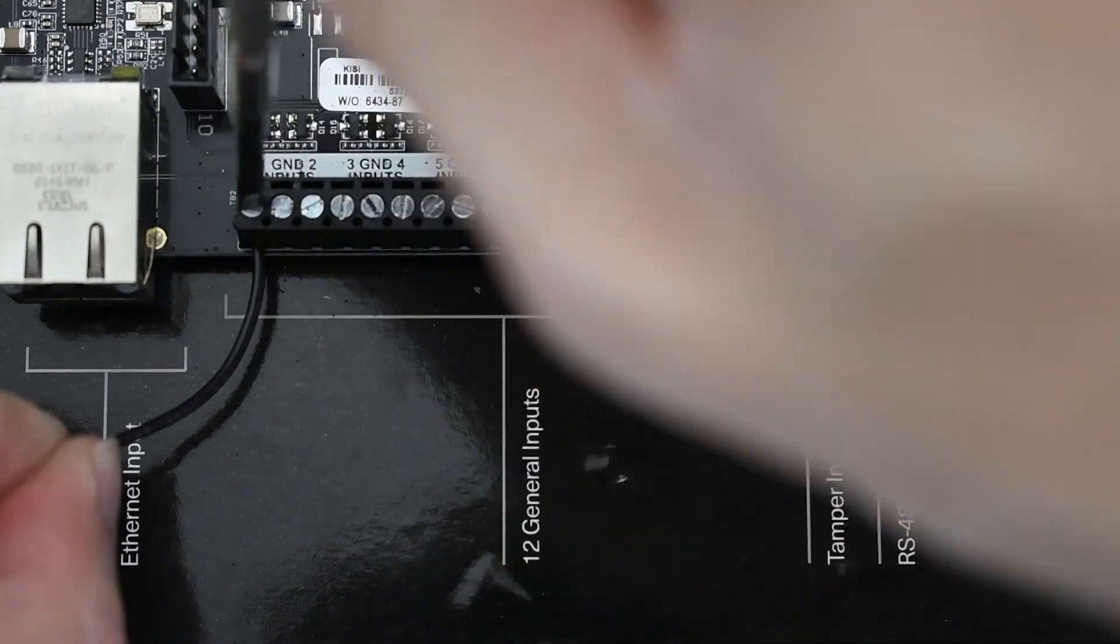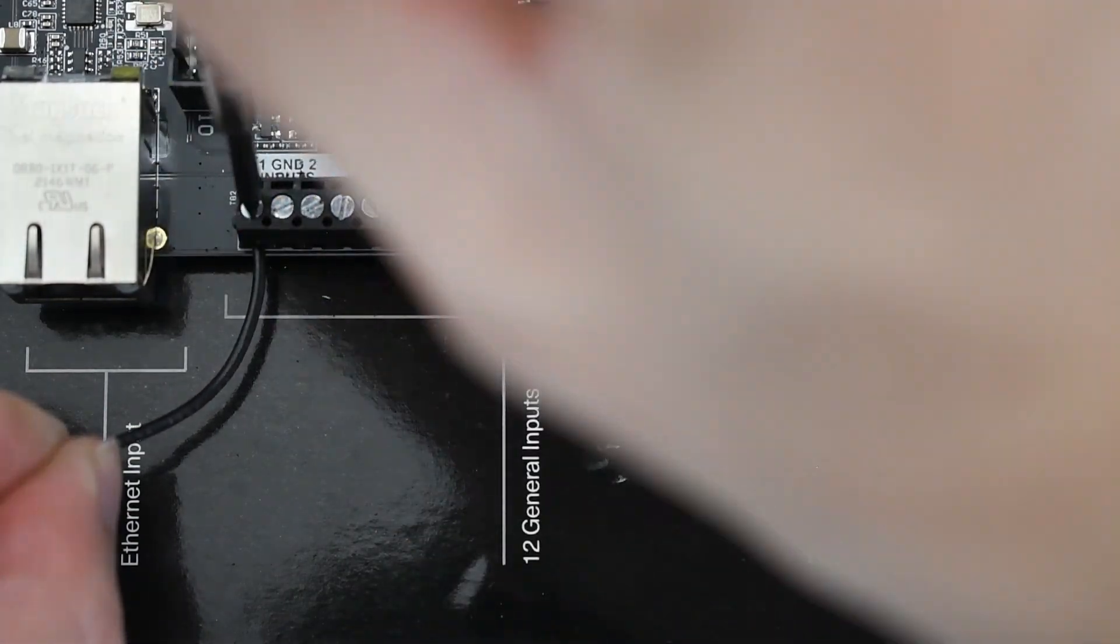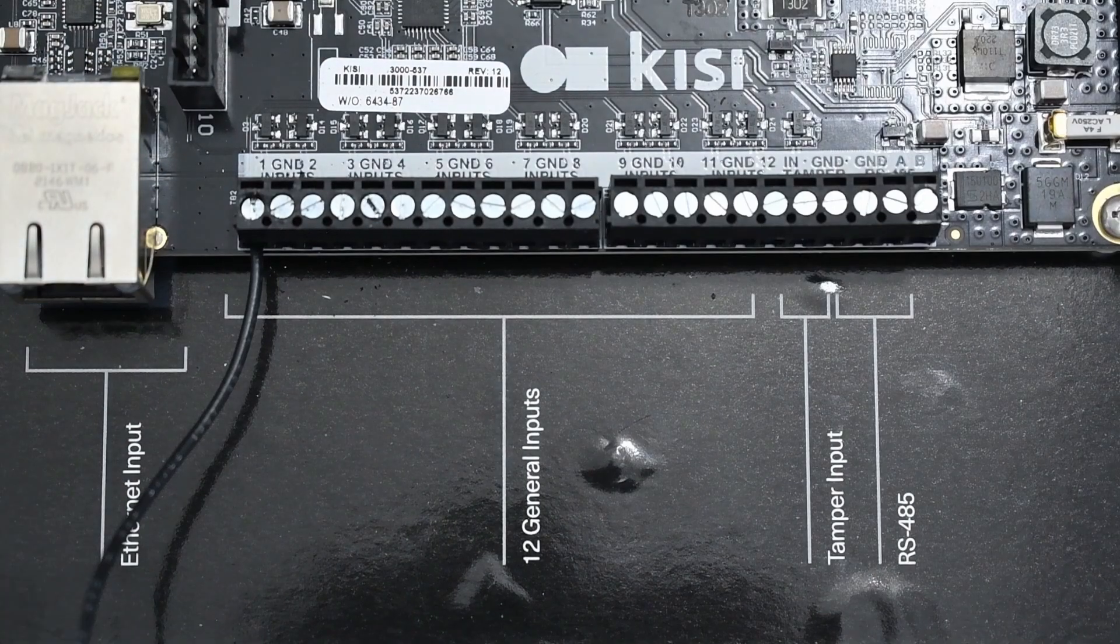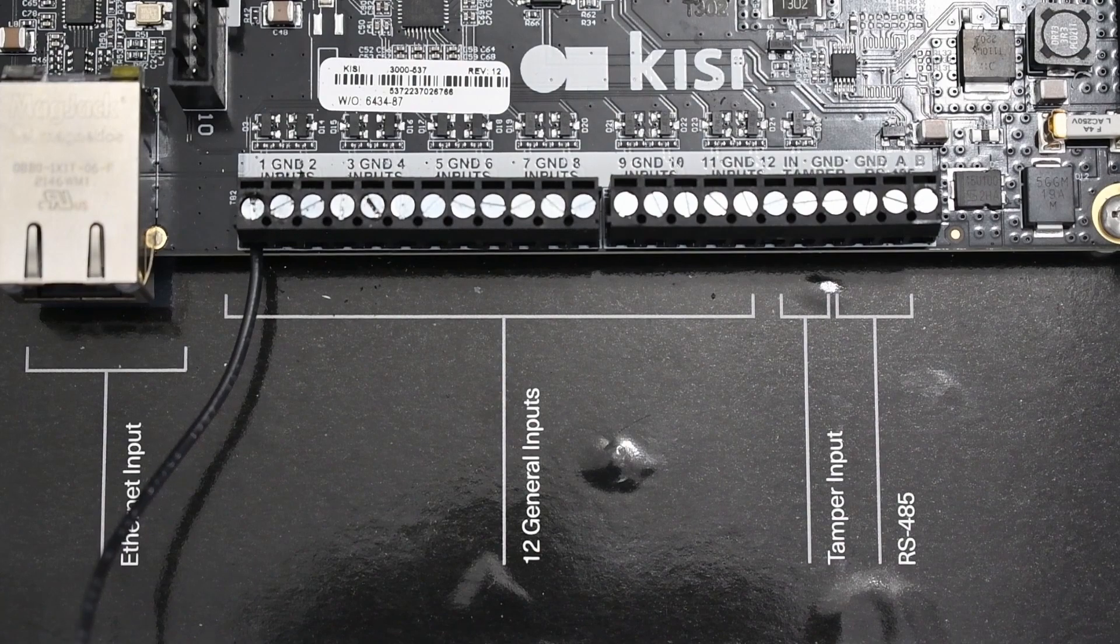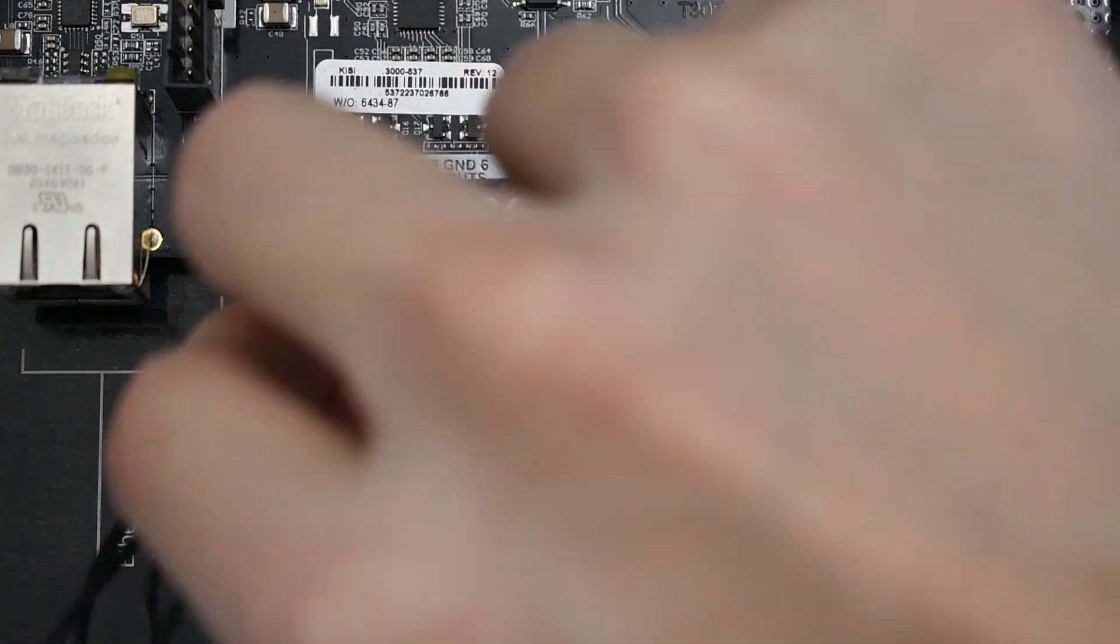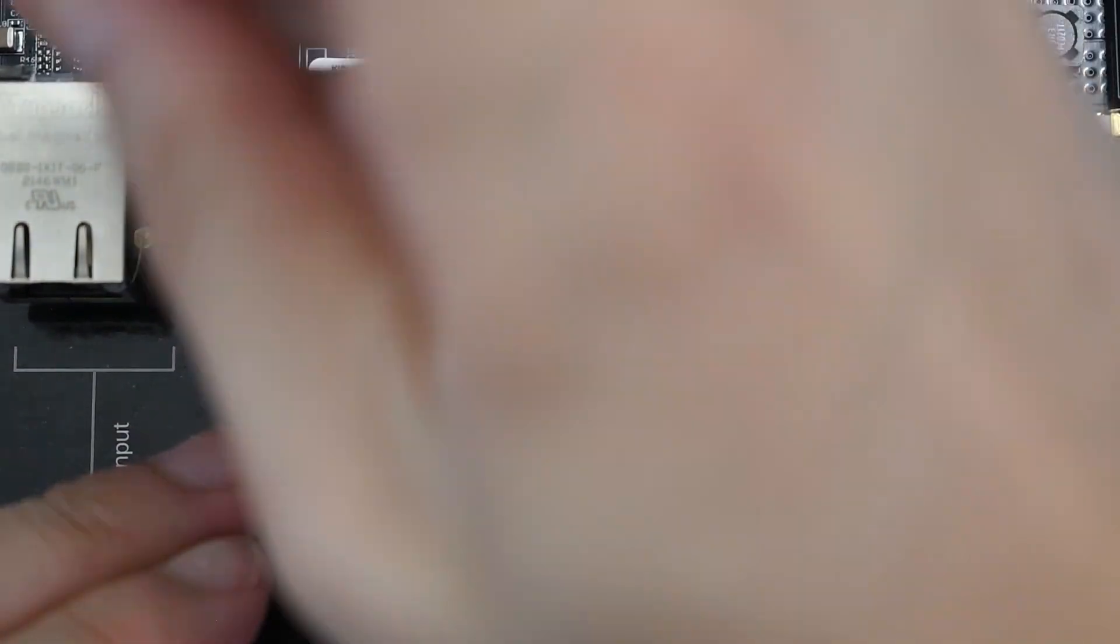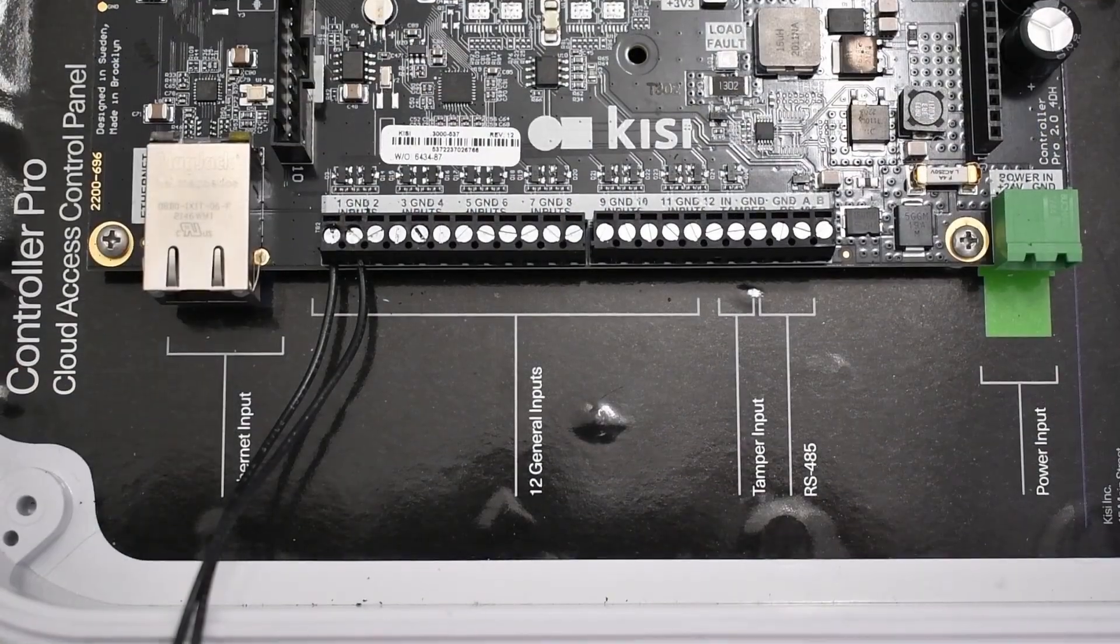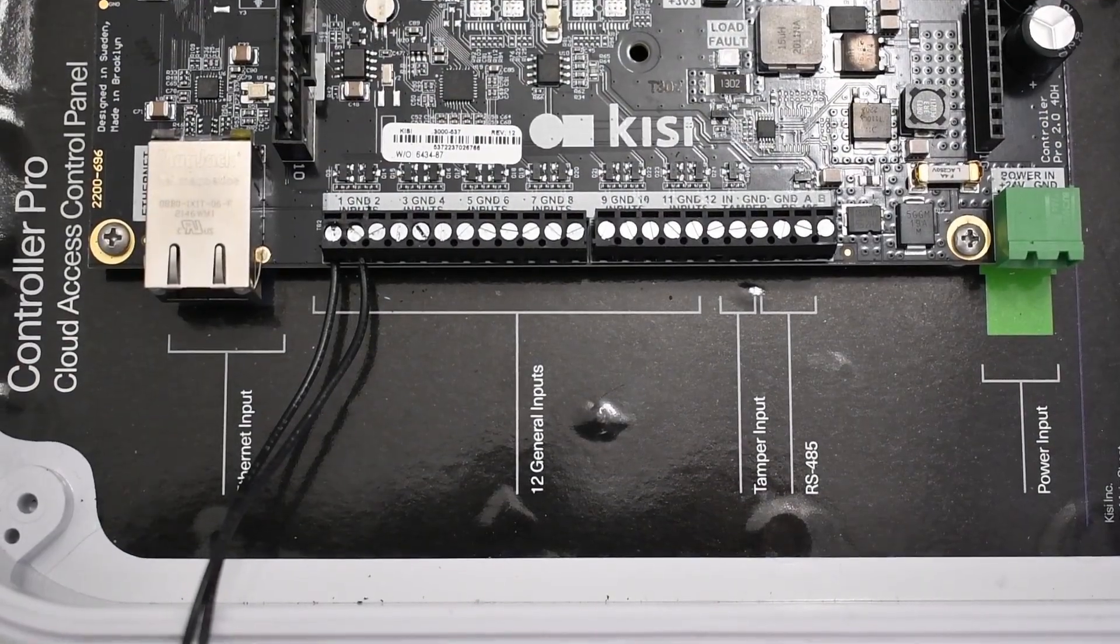Wire the input pin of the controller to the positive or NC or NO pin on the contact sensor. Wire the GND or ground pin of the controller to the negative or common wire of the contact sensor. Verify that all connections are secure and there are no loose wires.